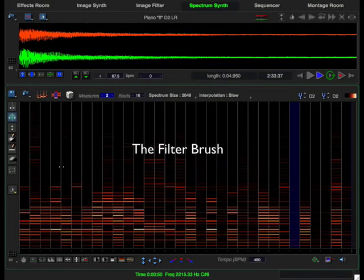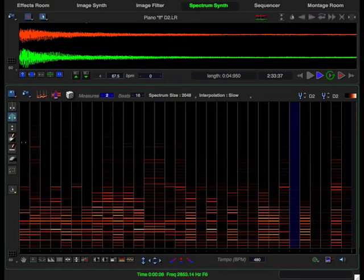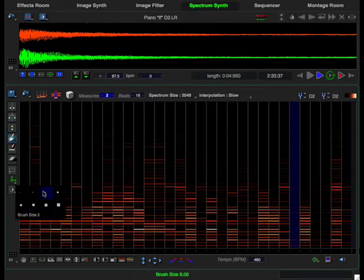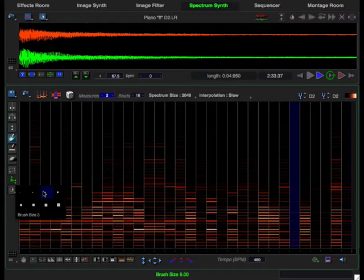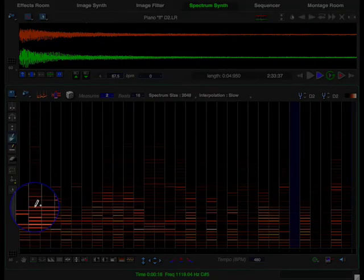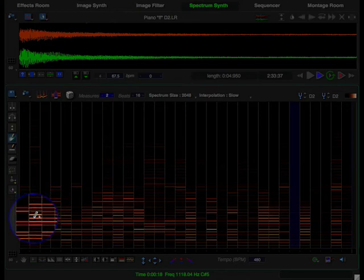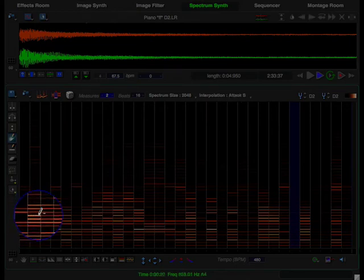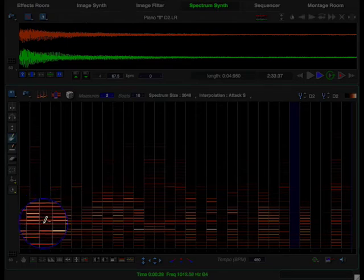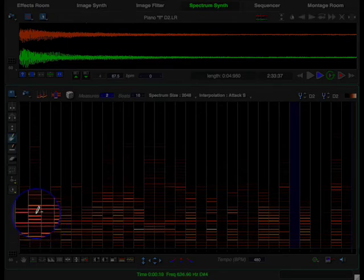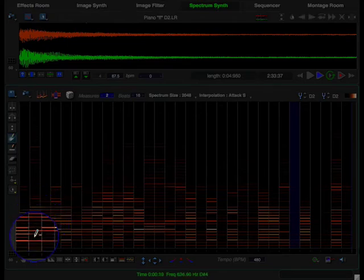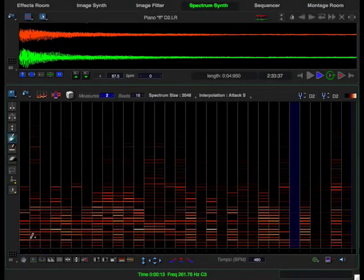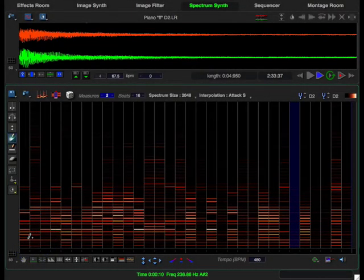Another tool for creating textural interest is the filter brush. Click on it to make it active and choose a brush size. I'm going to use a smallish brush in order to have fine control over the changes I make. Now, anywhere that I click or click and drag, the harmonics will be emphasized. If I hold down the option key and click or click and drag, I will be de-emphasizing the harmonics underneath the brush. If I hold down the shift key, it will apply the operation to all the events in the sequence.